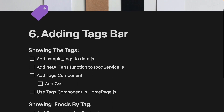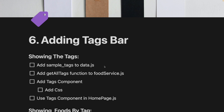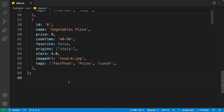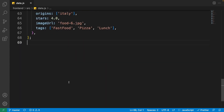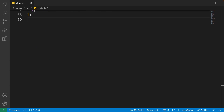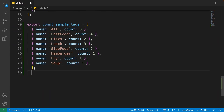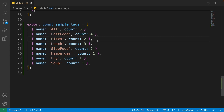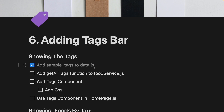We start with the first step — showing the tags. First we need to add the sample tags to data.js. Go to the frontend src folder, click on data.js, scroll to the bottom, and write the sample tags. You can find this code from the link in the description. Each tag has only a name and a count of how many foods have that specific tag.